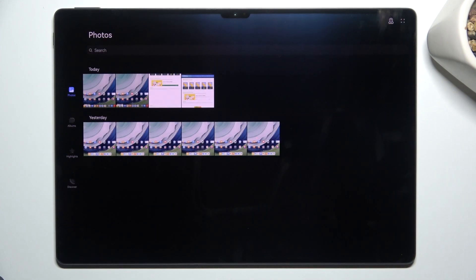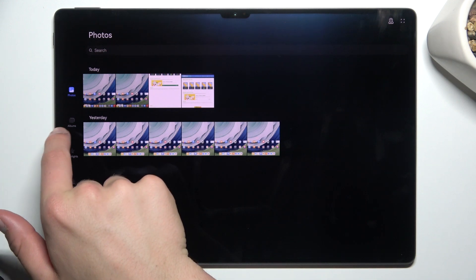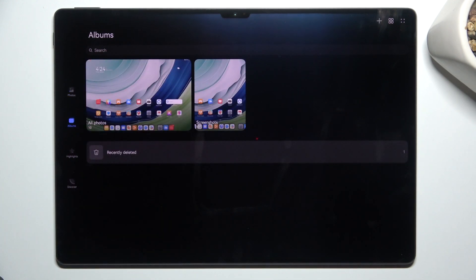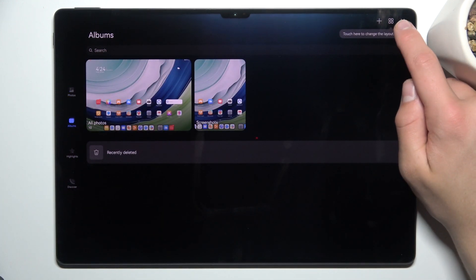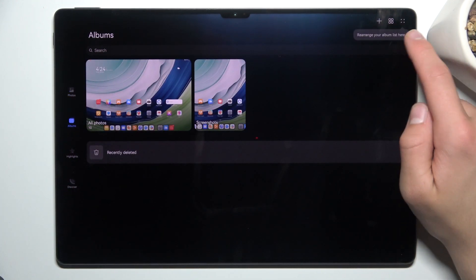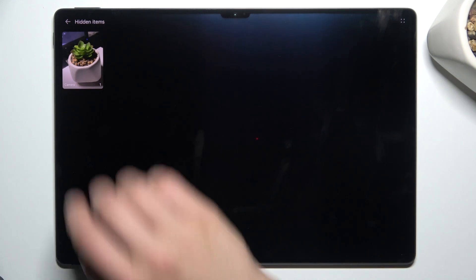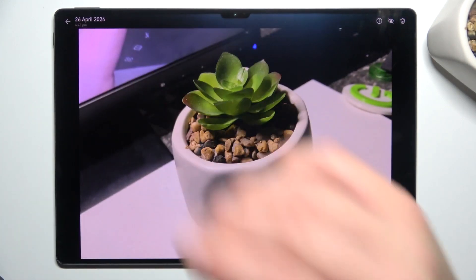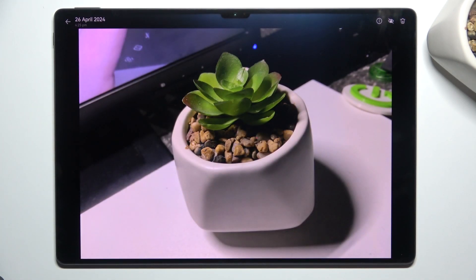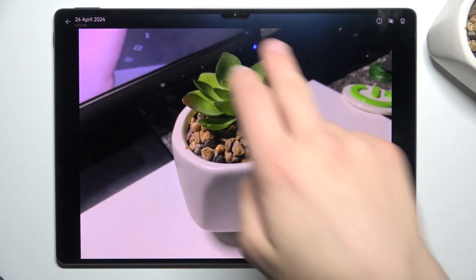Now all you have to do is go into albums, tap four dots in the top right corner here and tap on hidden items. And as you can see, there is your picture that you have just hidden.